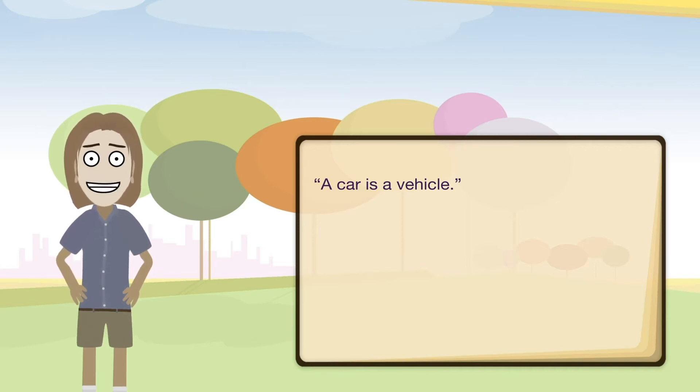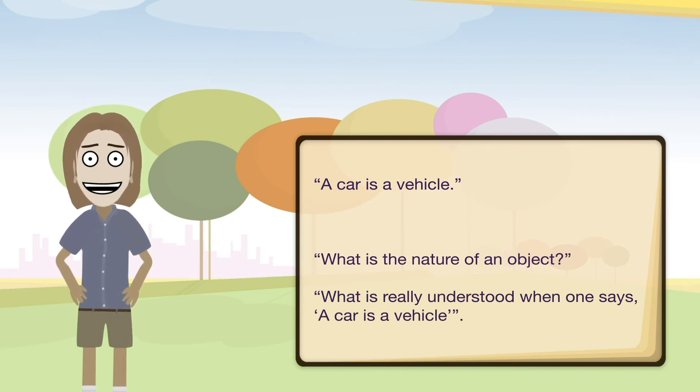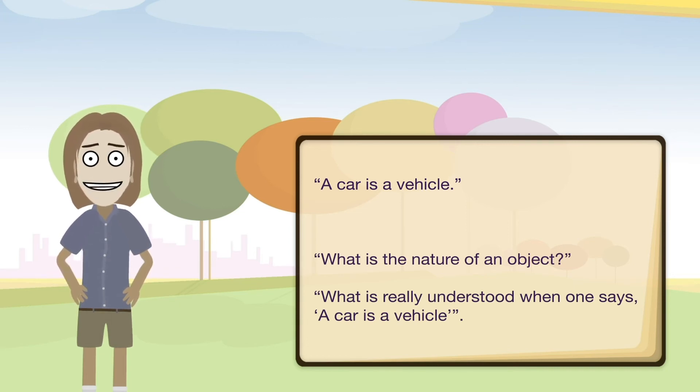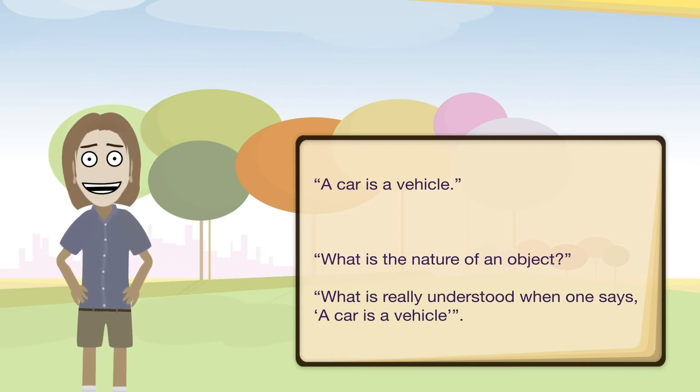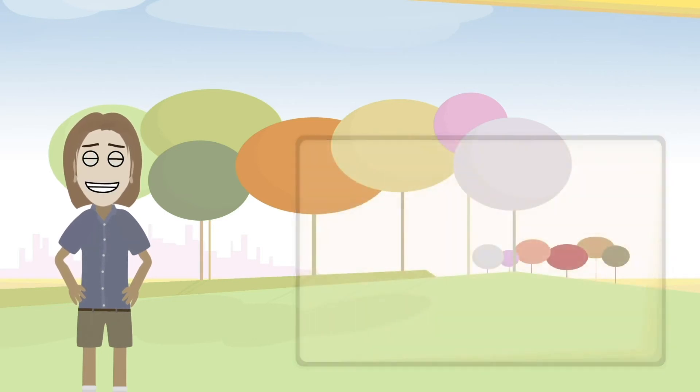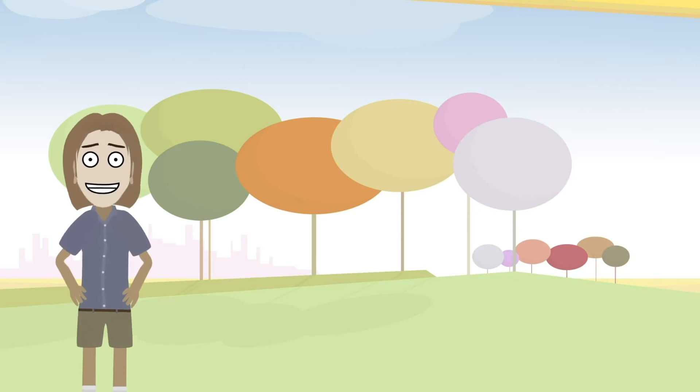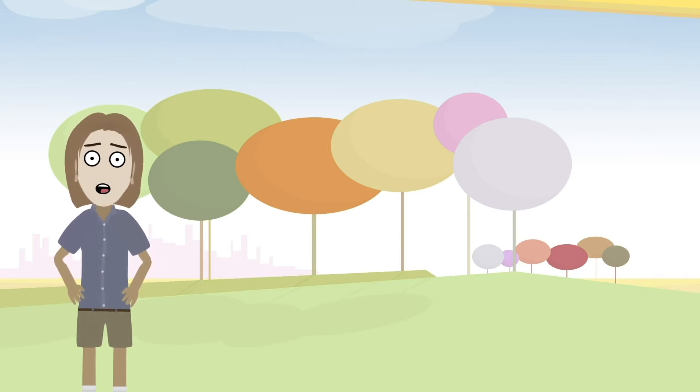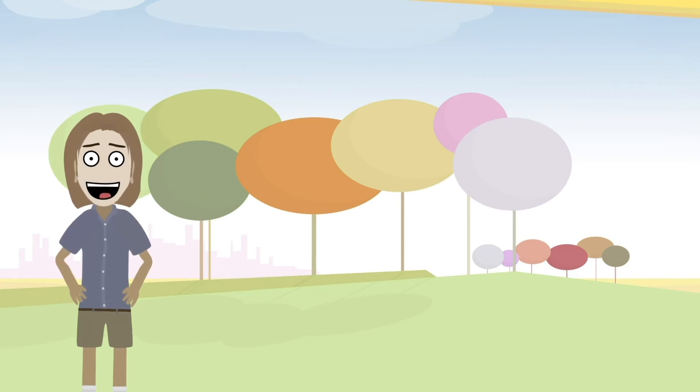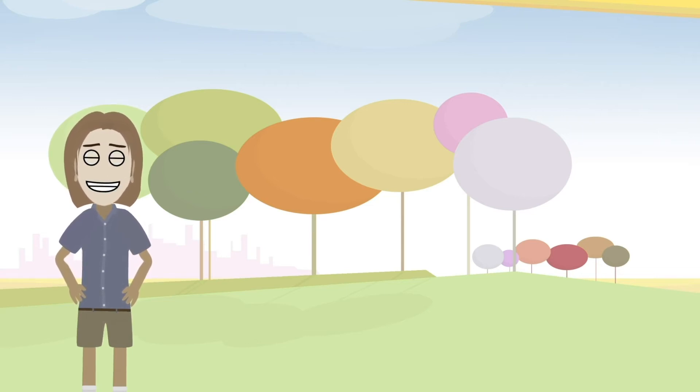So let's look at a couple more. What is the nature of an object? What is really understood when one says a car is a vehicle? So the second two statements may be considered more philosophical simply because they inquire into what the fundamental underlying nature, meaning, or implication of the thing or statement is. It's not just saying a car is a vehicle. It's saying what is really actually understood when we say a car is a vehicle. It has that kind of double reflection where we're asking what does it actually mean when something is being presented.